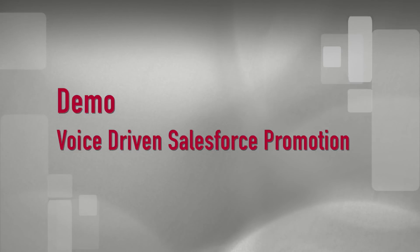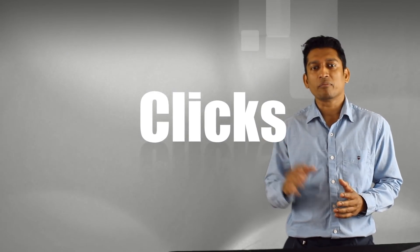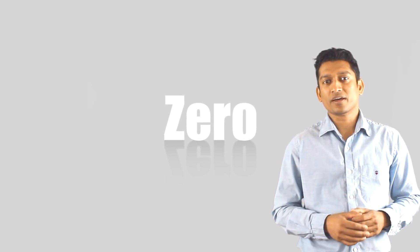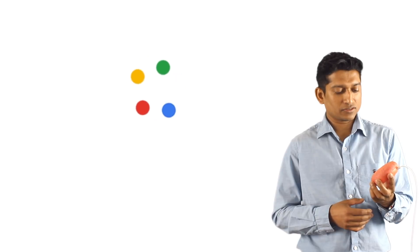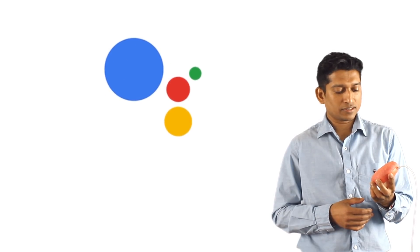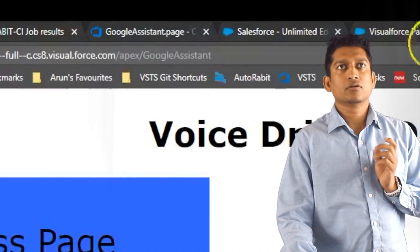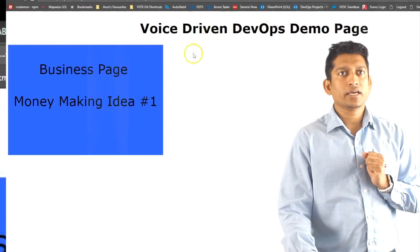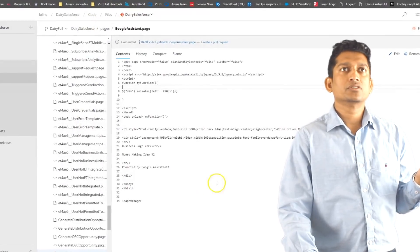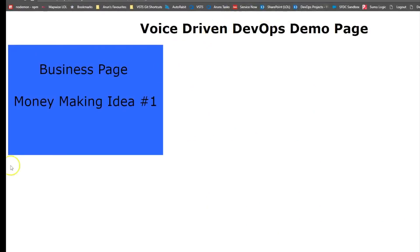Now let's get into the demo. I'll be using Salesforce for this demo. What I'm going to do is take those 15 clicks and make them happen with zero clicks. It's time to introduce my corporate assistant. Hey Google, connect to my test app. Getting the test version of the DevOps team. Good day from the DevOps Assistant. You have a visual force page called Google Assistant, and this is the first idea from the business. I have my changes in Git which are ready to be merged and promoted. Are you ready for the demo?